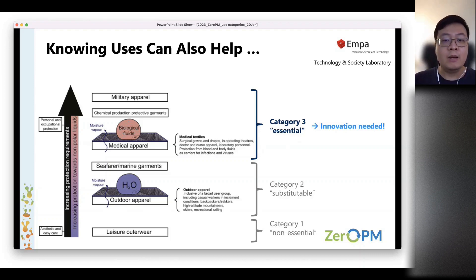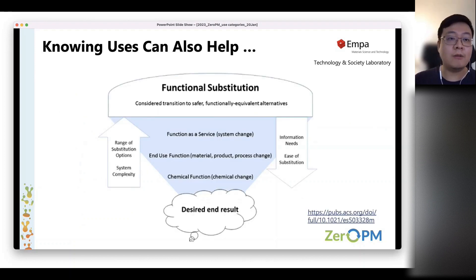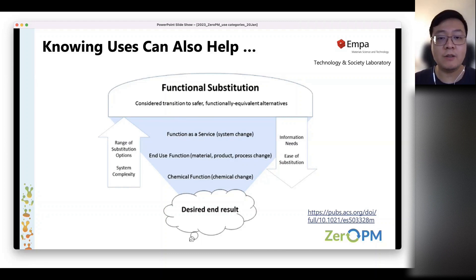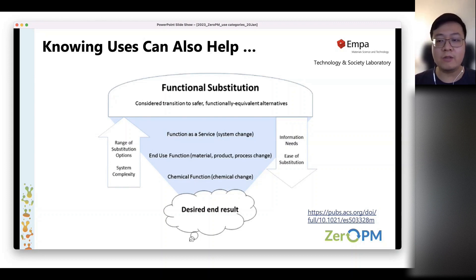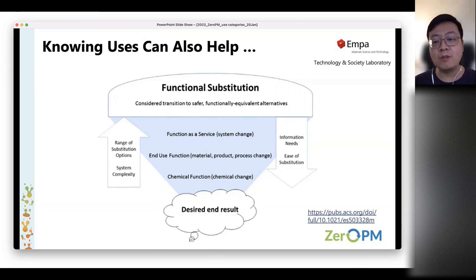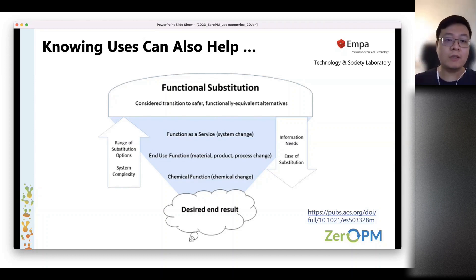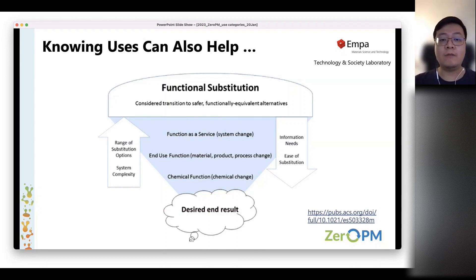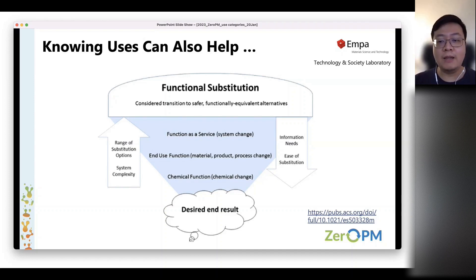Understanding uses can really help us to better manage chemicals and identify substitutions. Looking at chemical functions can help identify very different chemicals that can fulfil the same function, helping to get rid of hazardous chemicals. We can also look into end-use functions or function-as-a-service. This has been very well summarised by Joe Tickner in his papers on functional substitution.